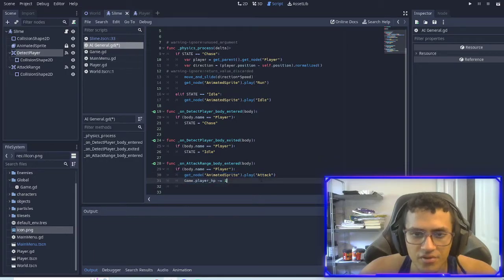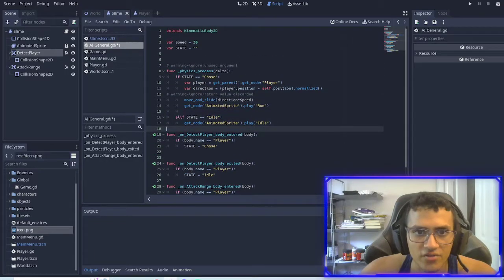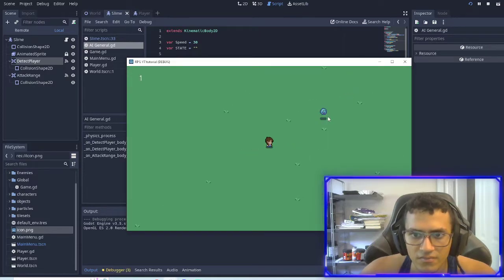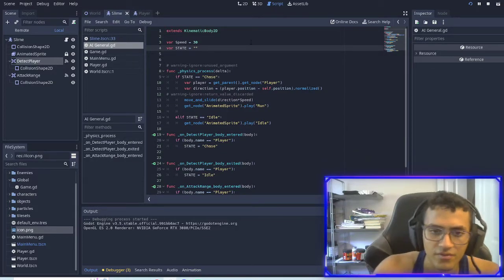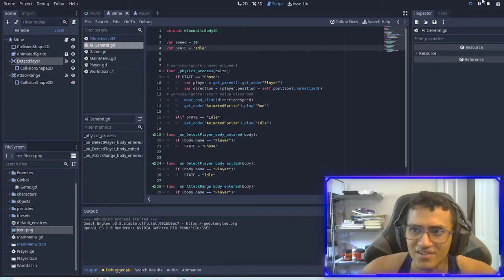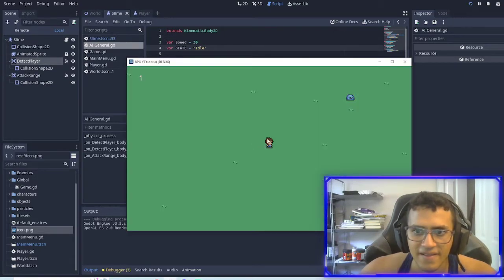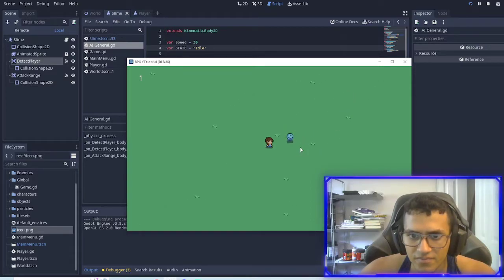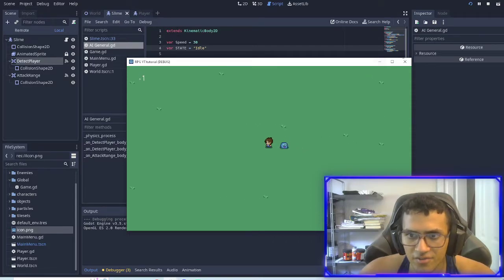We'll do this in a second but this is the basic concept, and now this should work. I'm going to make the default idle. So now it's playing idle, and if I enter it'll chase me. Awesome.